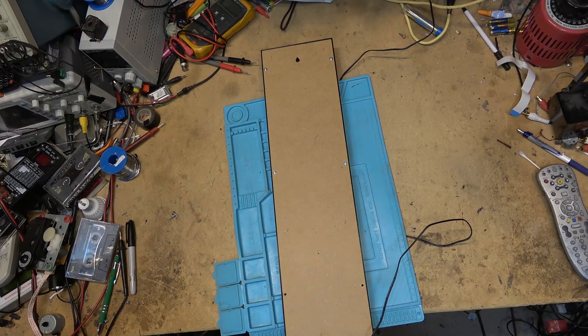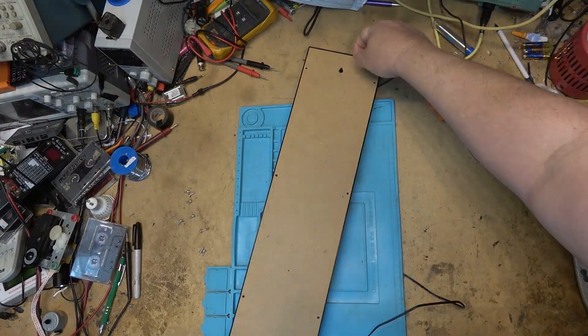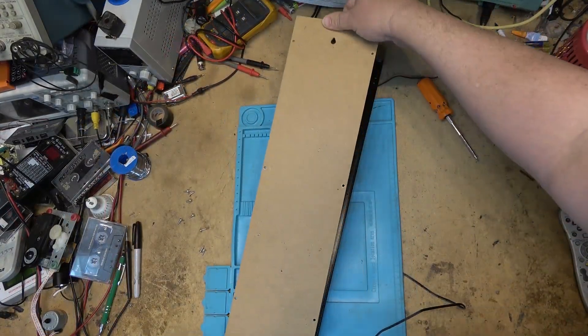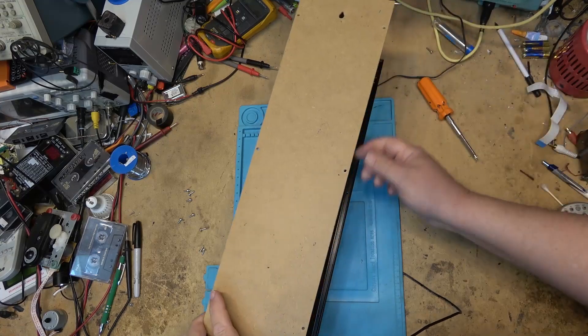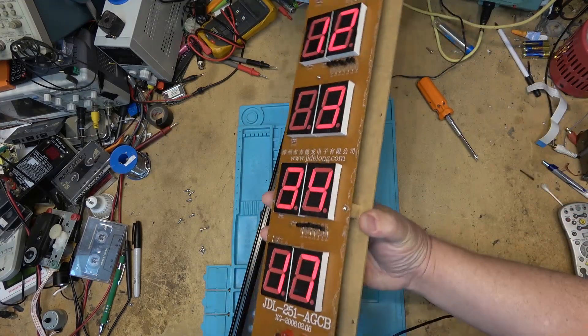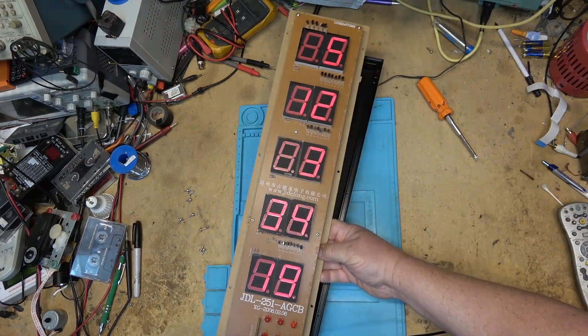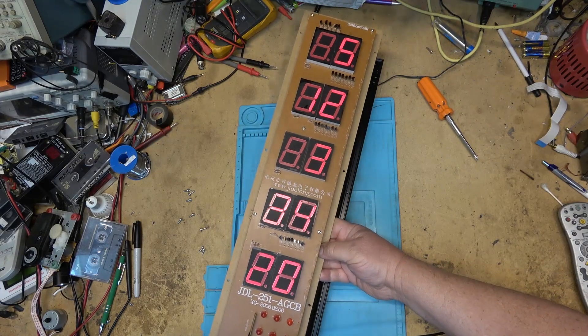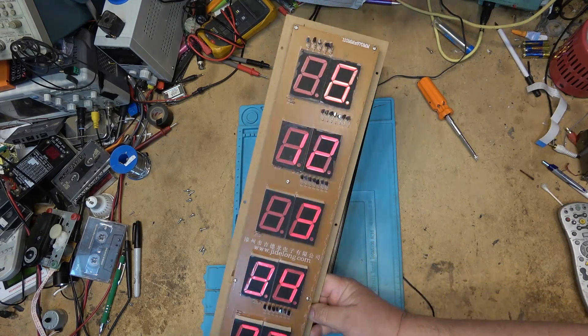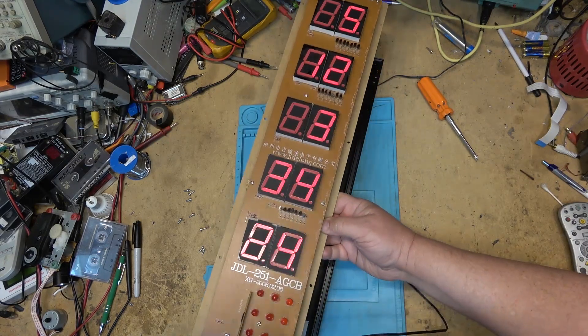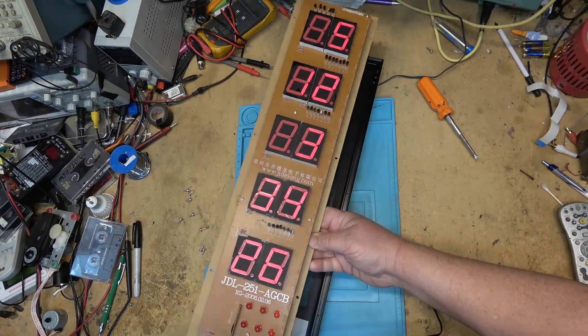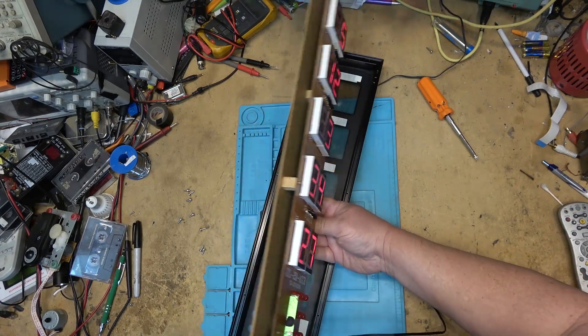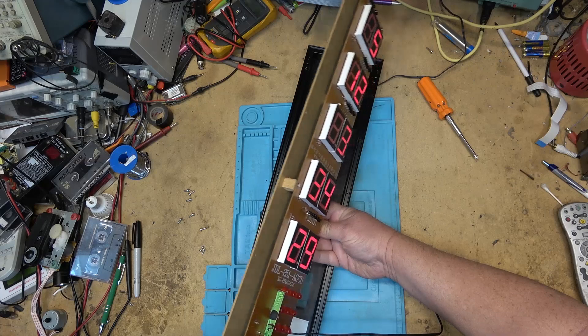So let's get the screws out. Oh look, it lifts out separately from the main board and there it is. It actually has more in it than I thought it would have.